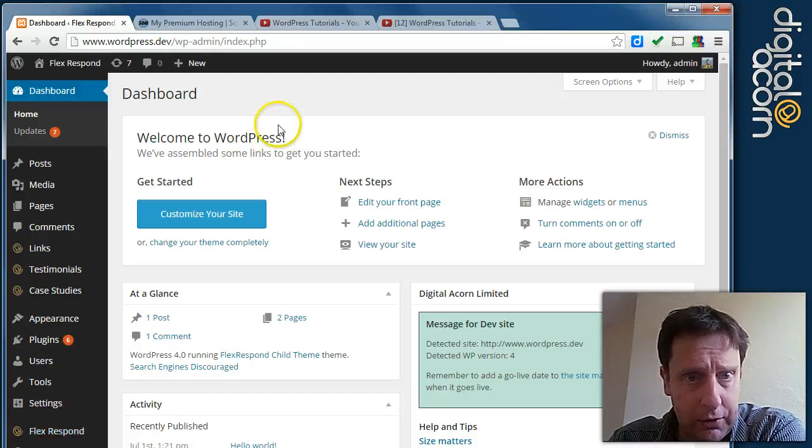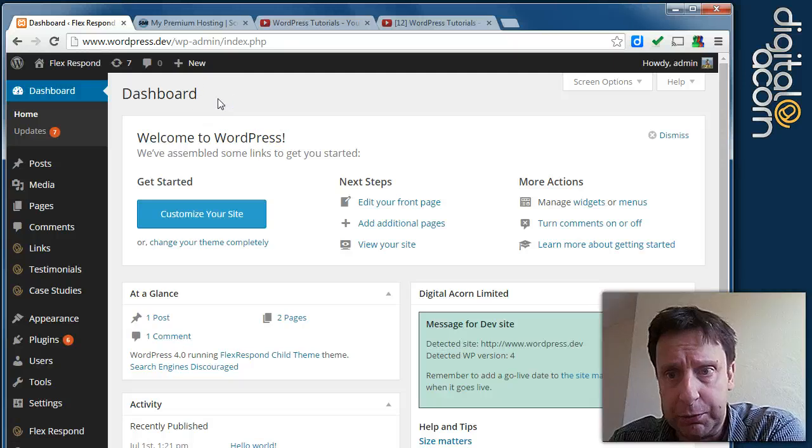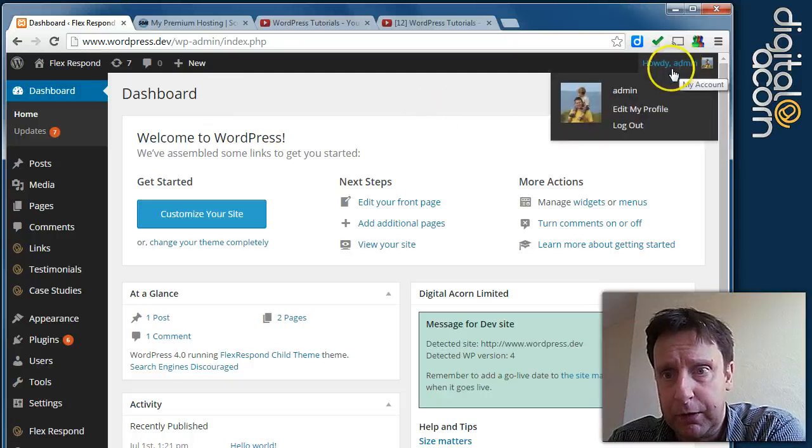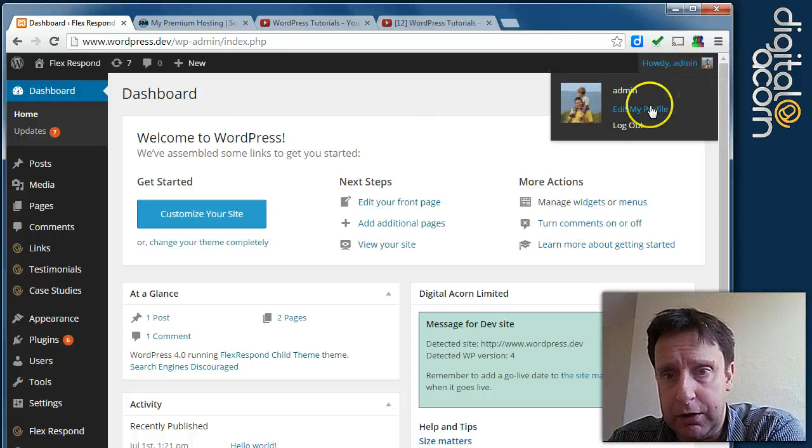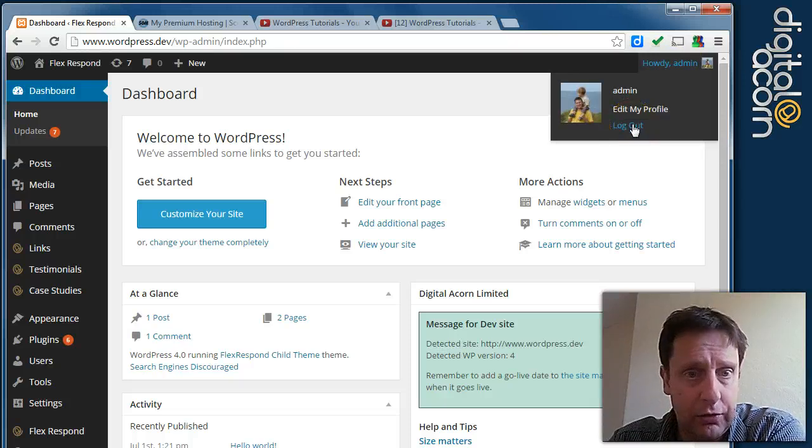Other things to note on the dashboard when you're logged in: this is how you would edit your profile and log out.